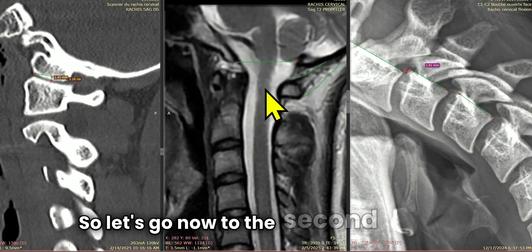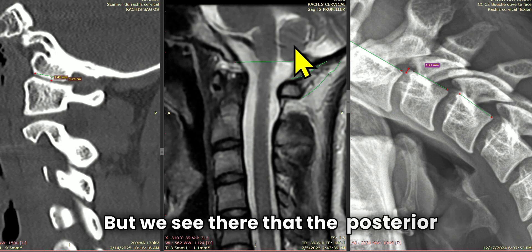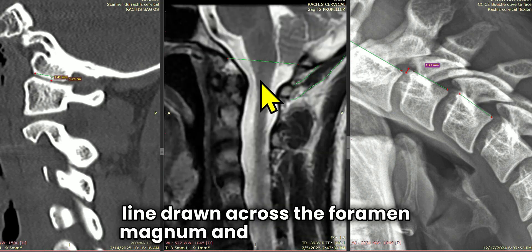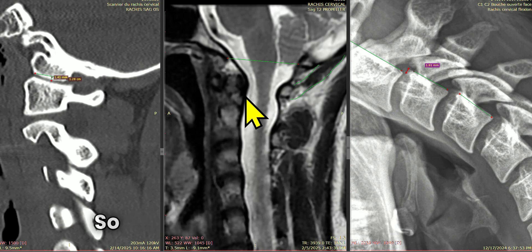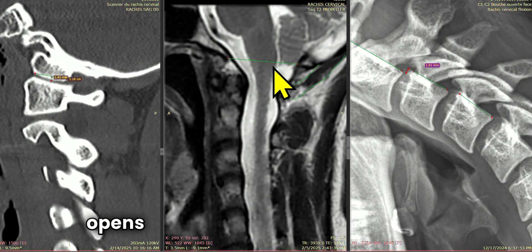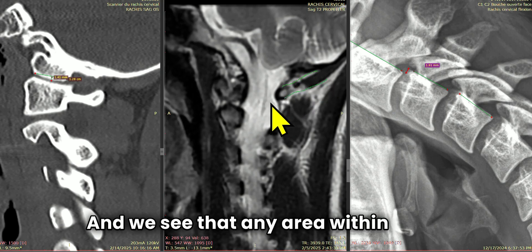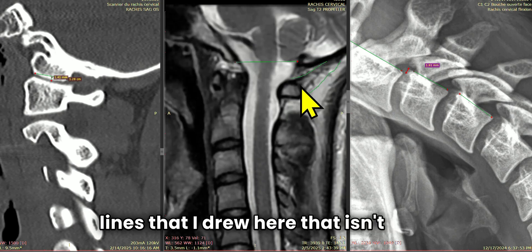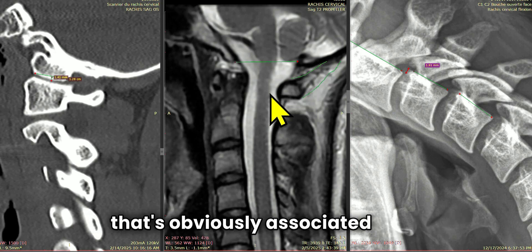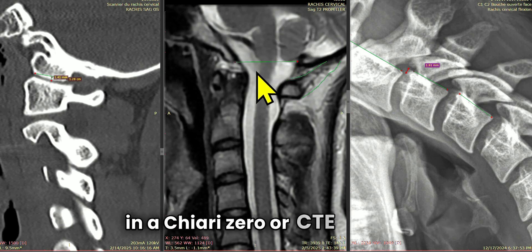So let's go now to the second pane here. This is the MRI. It's not an upright MRI, so it's going to underestimate Chiari. But we see that the posterior cerebellar tonsils here just touch the line drawn across the foramen magnum. So there is a Chiari 0 or CTE. Now this becomes significant. And then if we look at the rectus capitis posterior minor, that actually opens the door back here for CSF flow. And we see that any area within these lines that I drew here that isn't dark means that the muscle is atrophied.